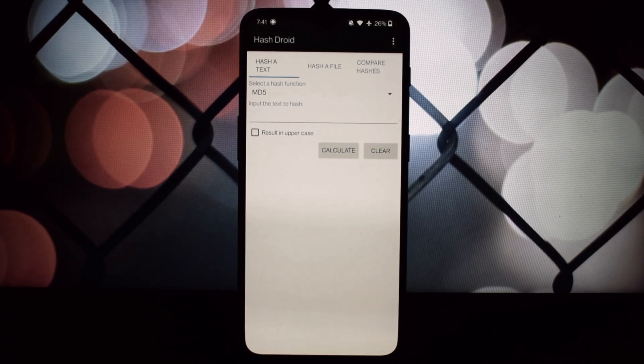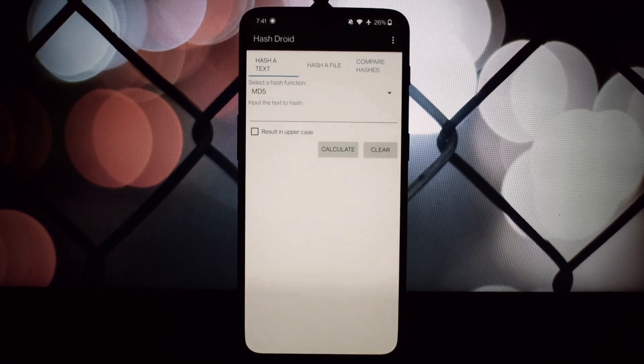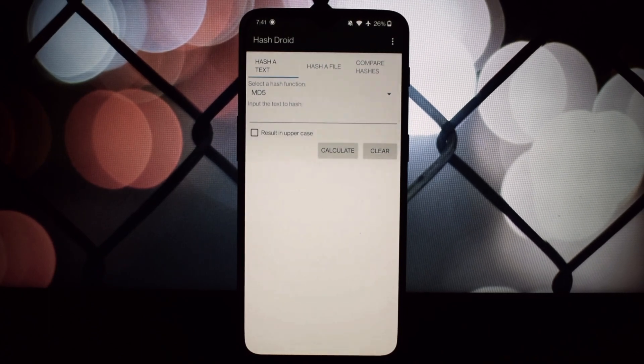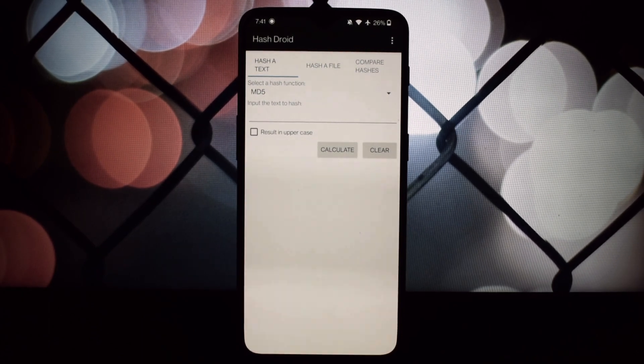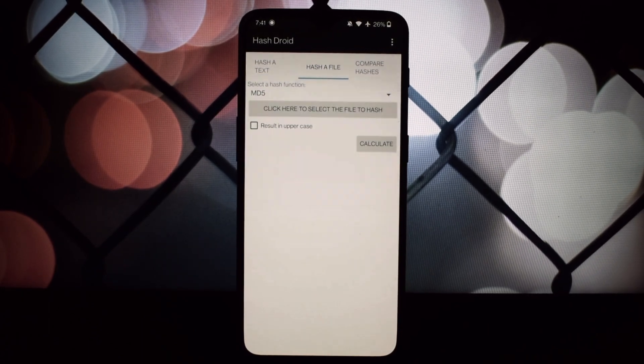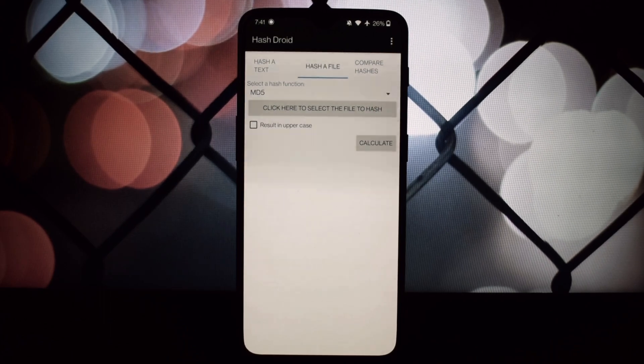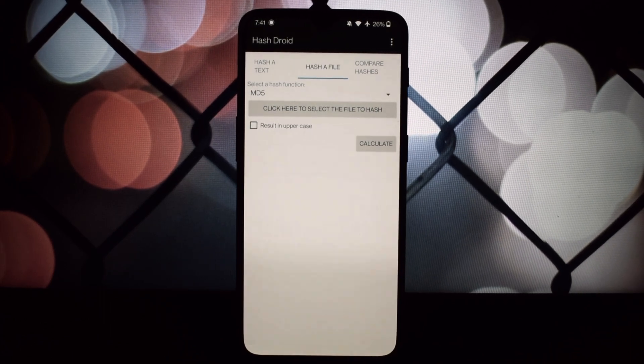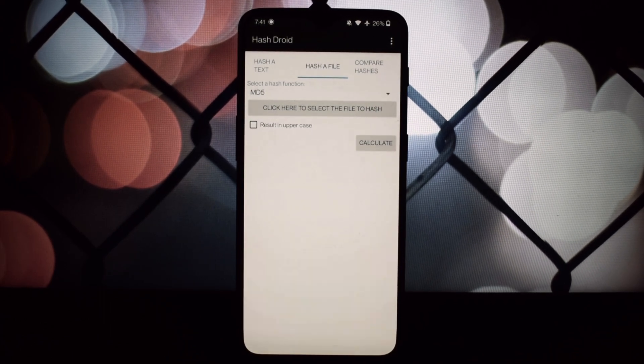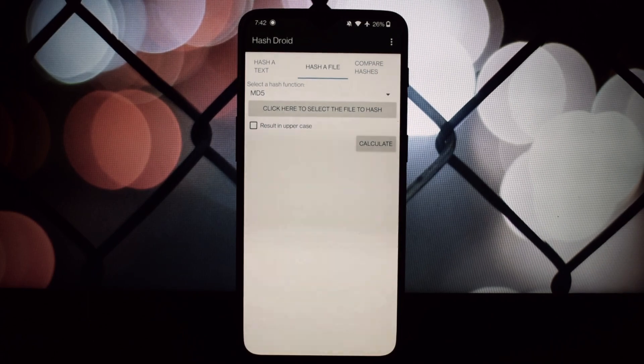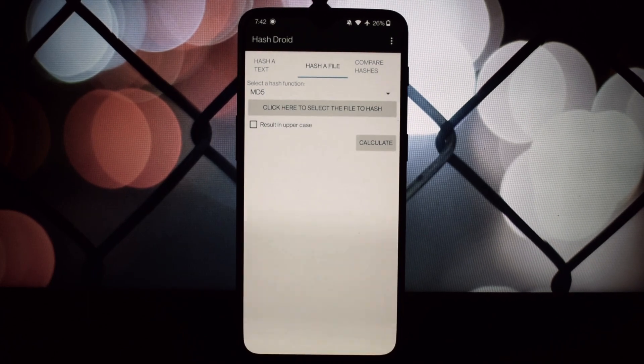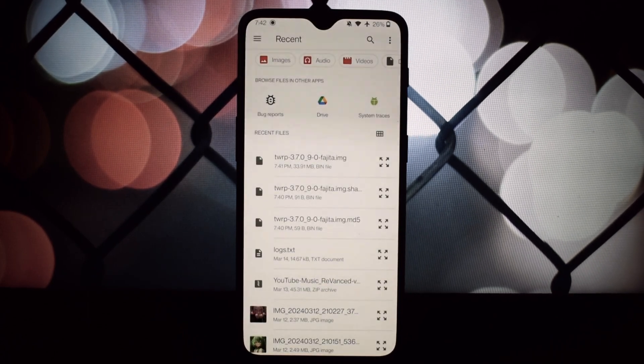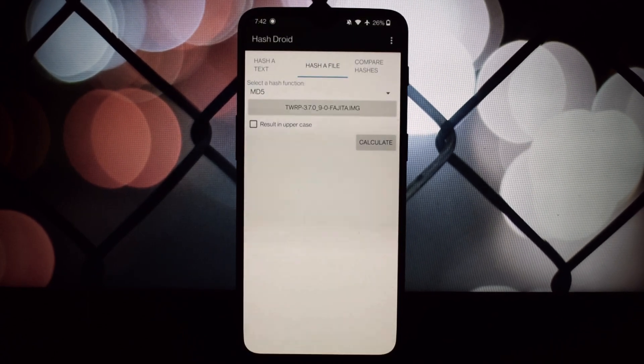Enter HashDroid, a versatile tool for Android users. HashDroid is a free utility that calculates a hash from a given text or file on your device. It supports various hash functions like MD5, SHA1, and SHA-256.